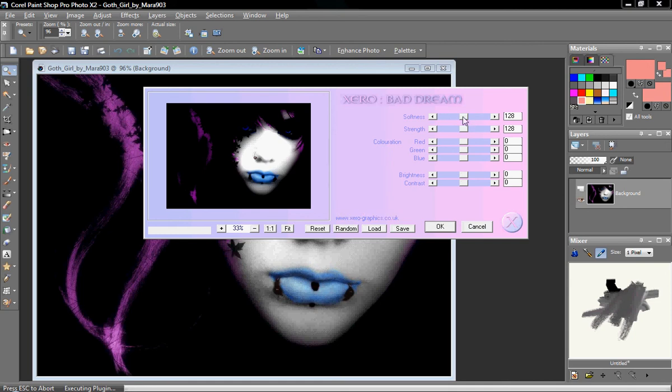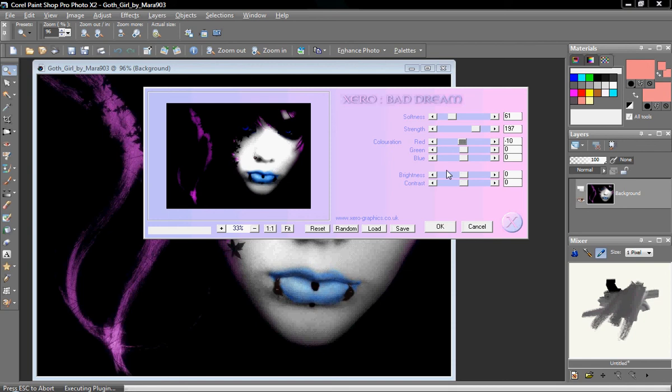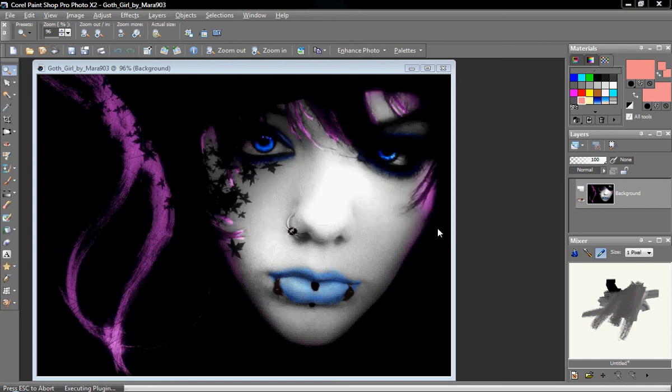But here you can see where you can just change up how the filter affects the picture and so on and so forth. And then you just OK it and then it will change the image.